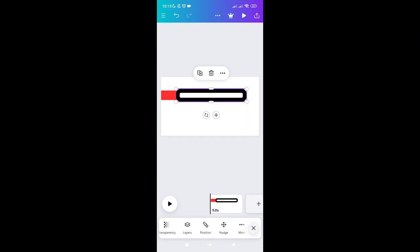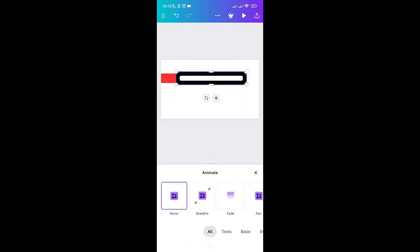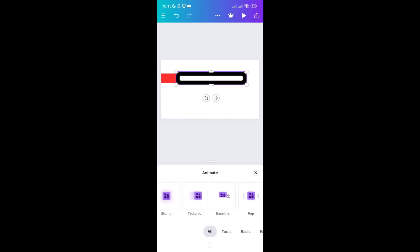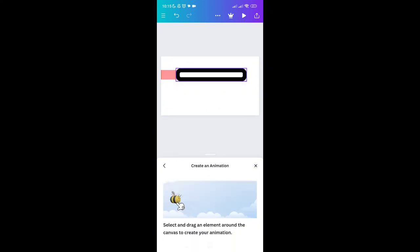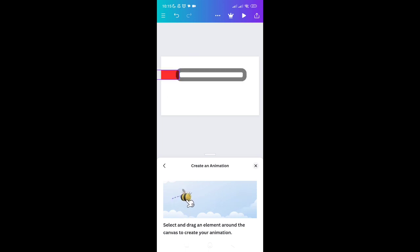Now go to the Animation section and click on it. Select the Create option — swipe to the right until you see it and click it. After that, select and drag an element around the canvas to create your own animation. Once done, click on the color frame.